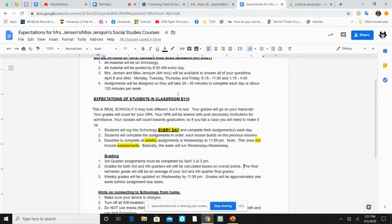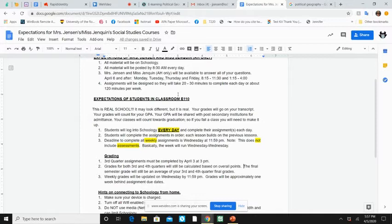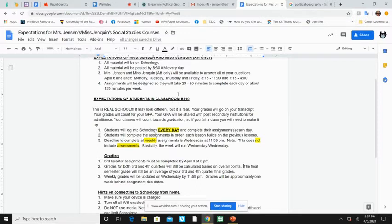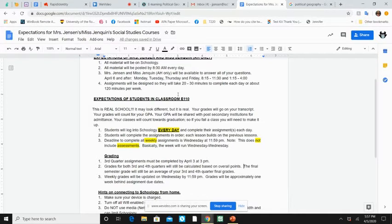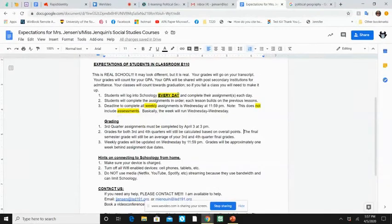All right. That doesn't mean that assessments are going to be due on Wednesdays at 11:59. The assessment's probably going to be due the day that I give it. All right. So when I say it's an assessment, that means it's your test. That's how we're measuring what you've learned for the unit. It means that you have to get it done.